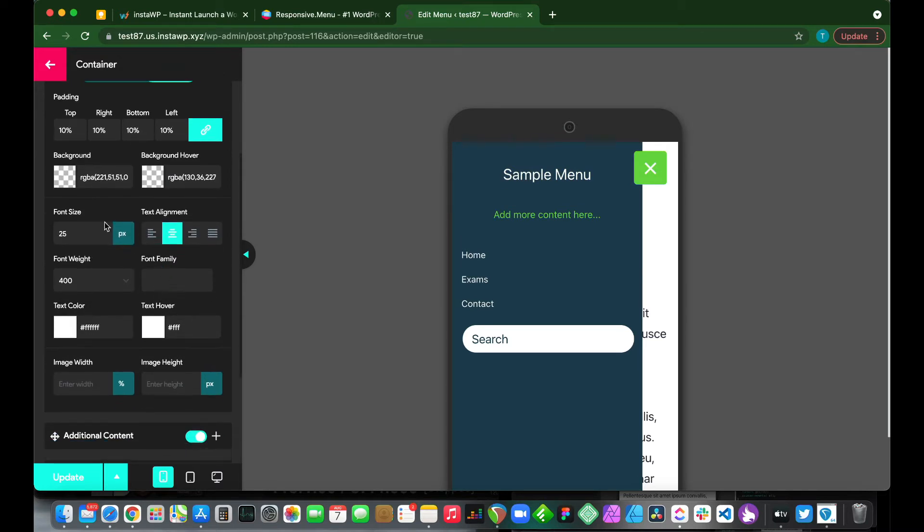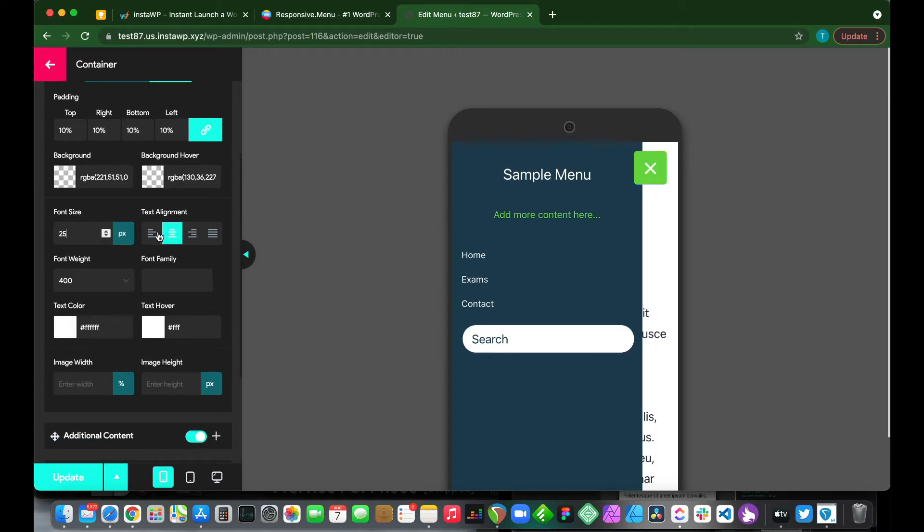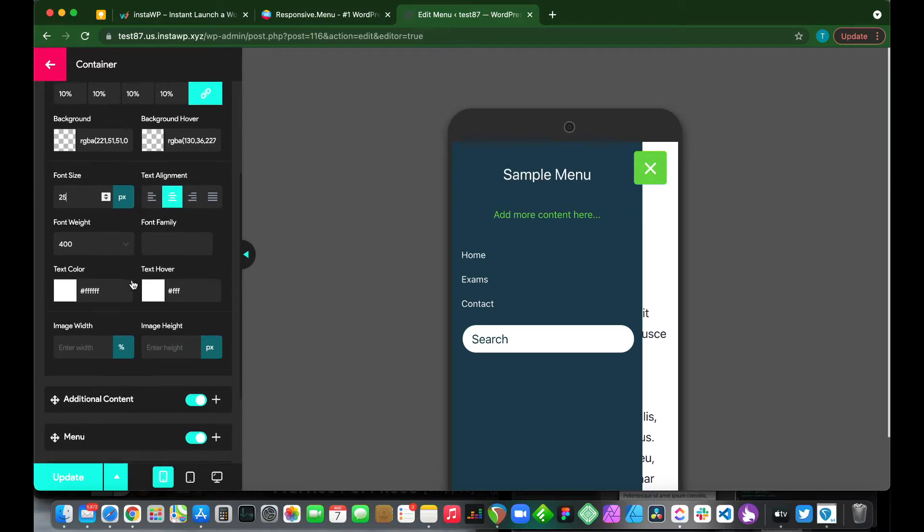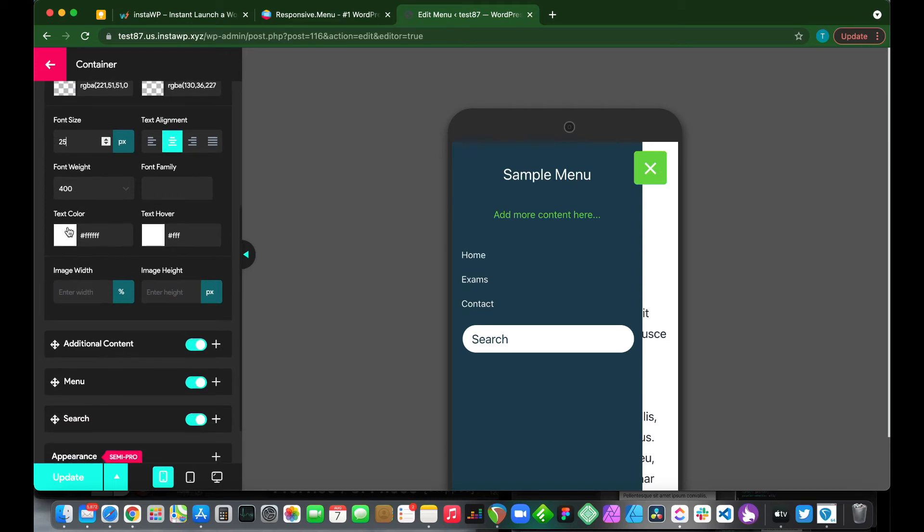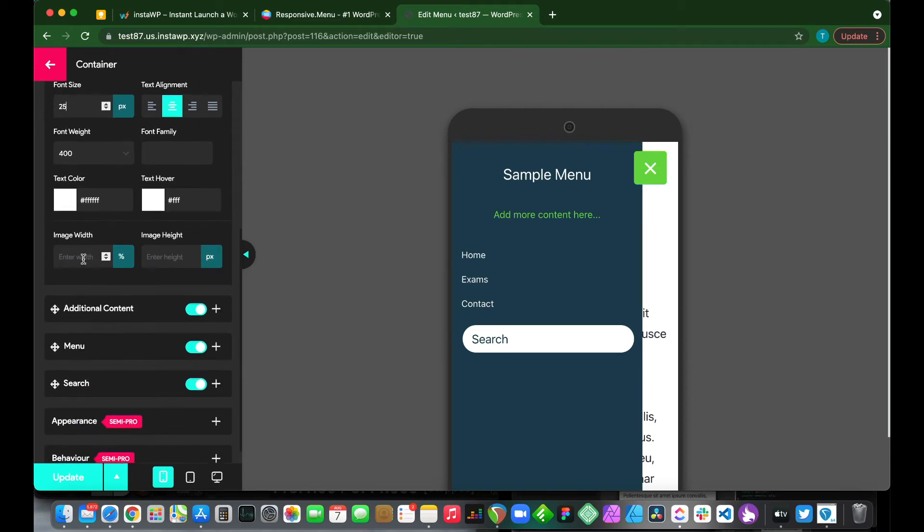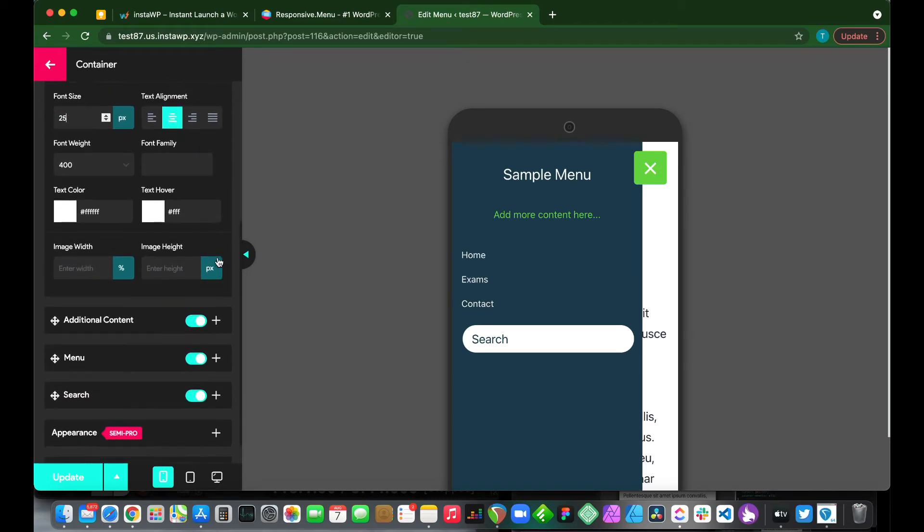We can also change our font size, our text alignment, our font weight, font family, text color, image width, and a lot more.